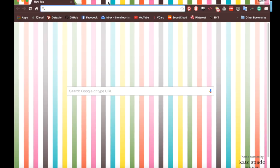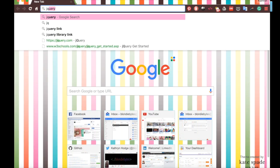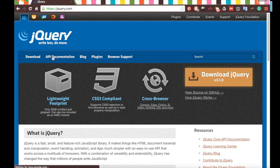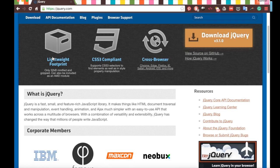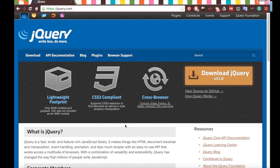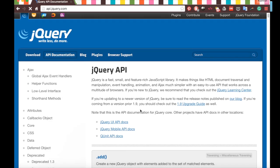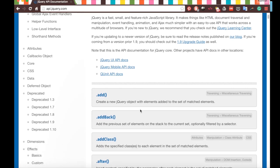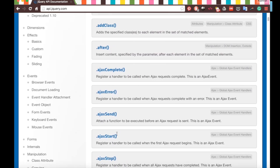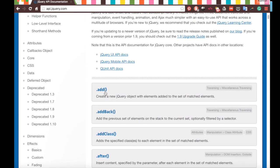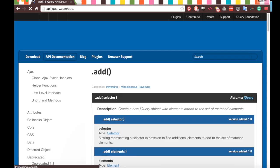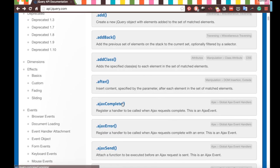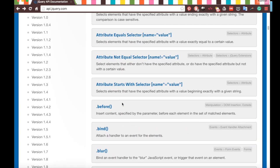jQuery is a library that contains lots of methods which make it much easier to manipulate HTML documents, add animation, along with a bunch of other things. Since jQuery is a library, it has an API that we can use to access its functionality.